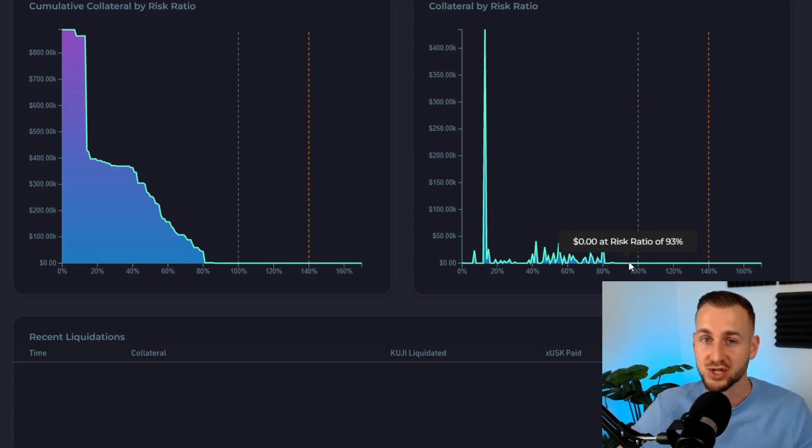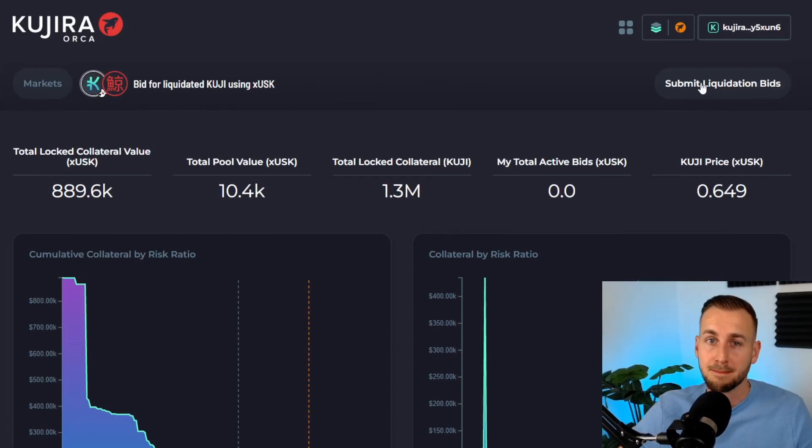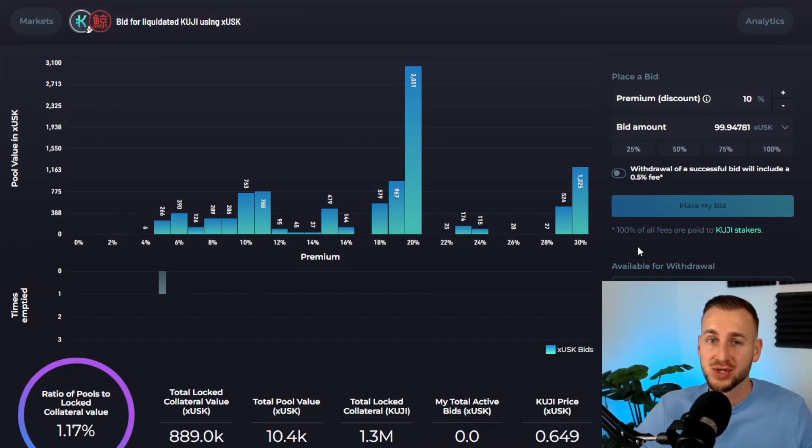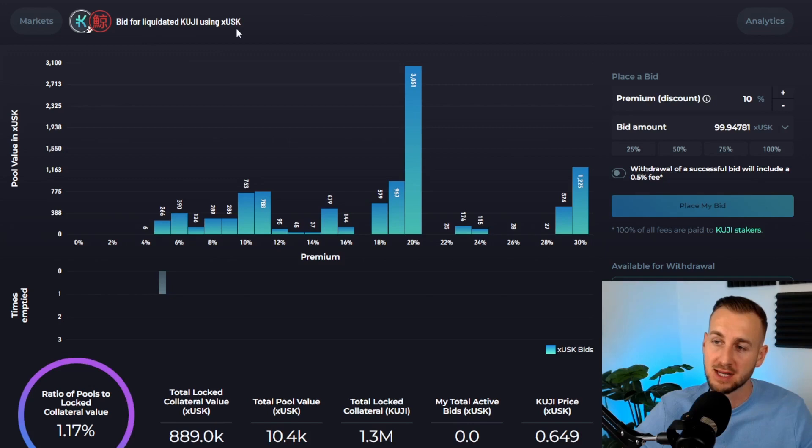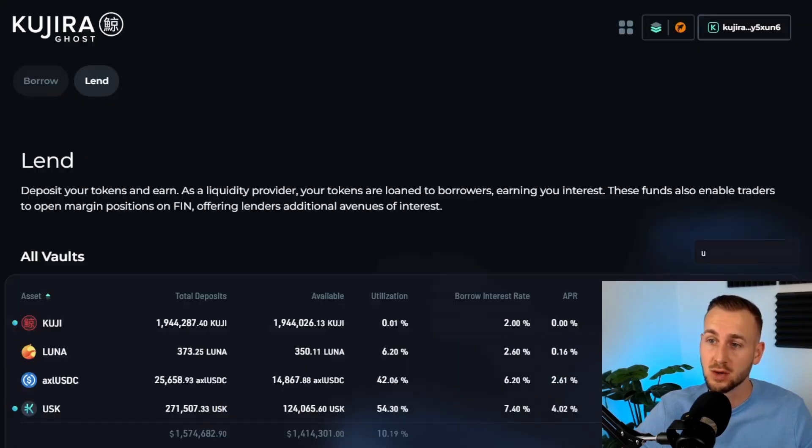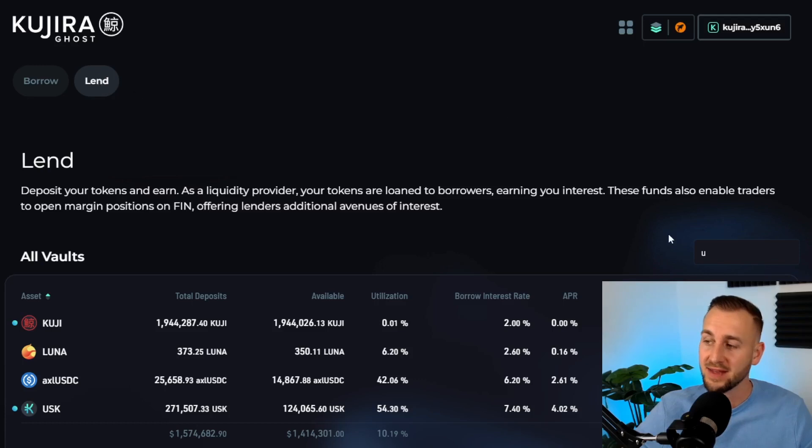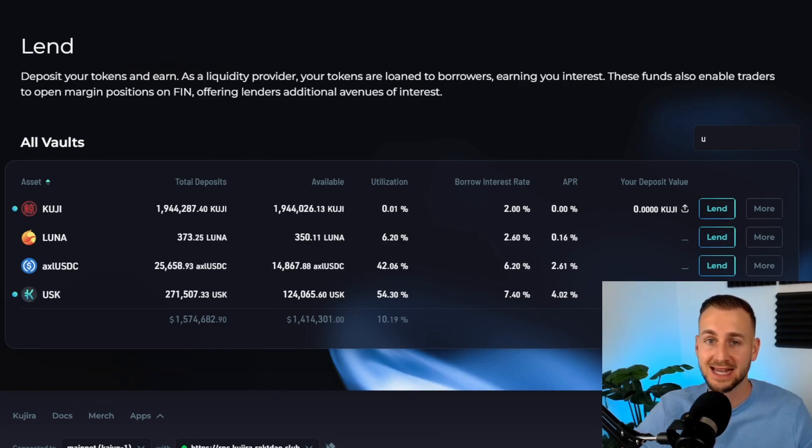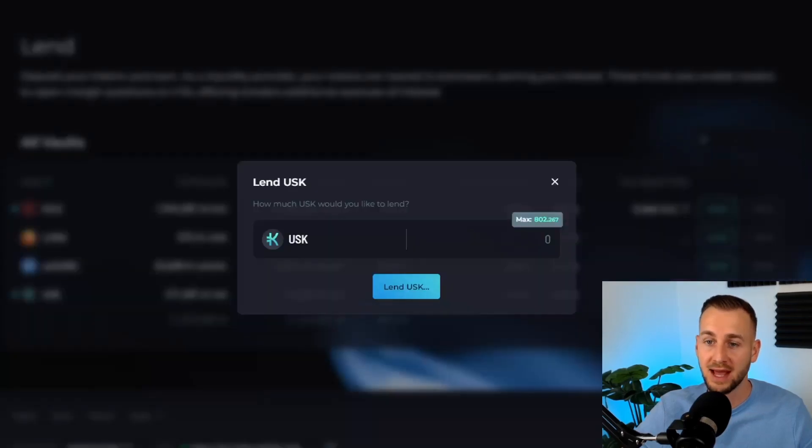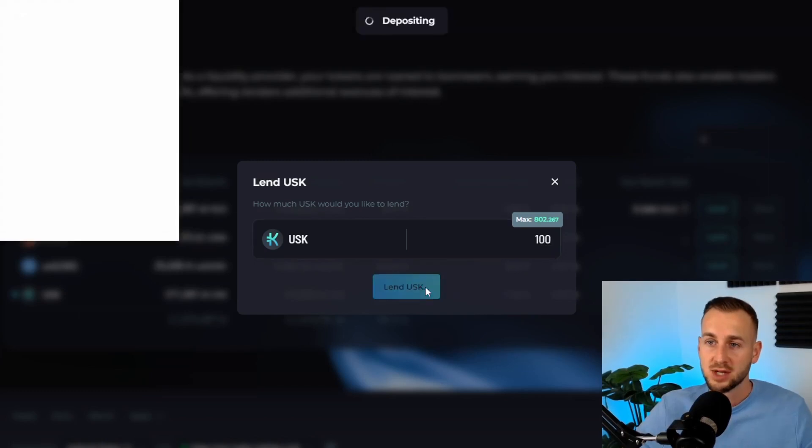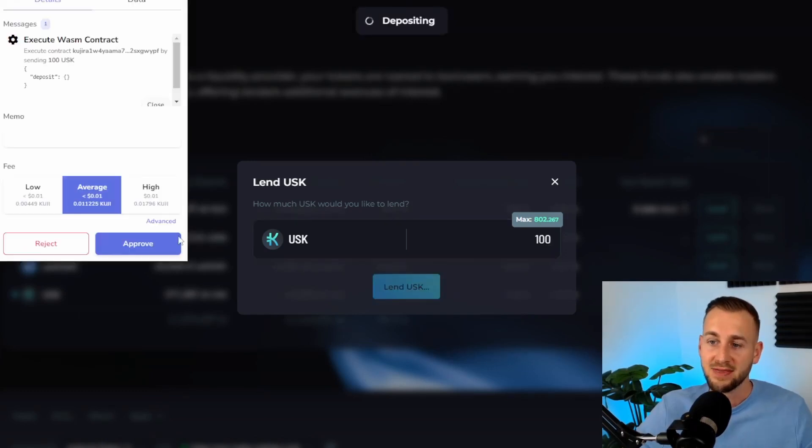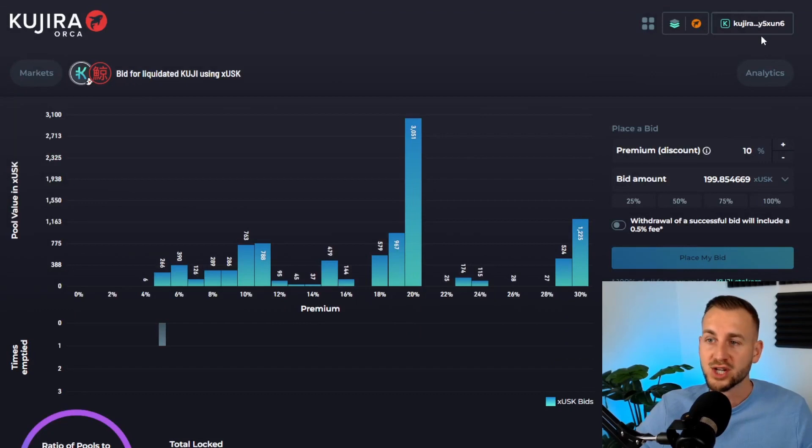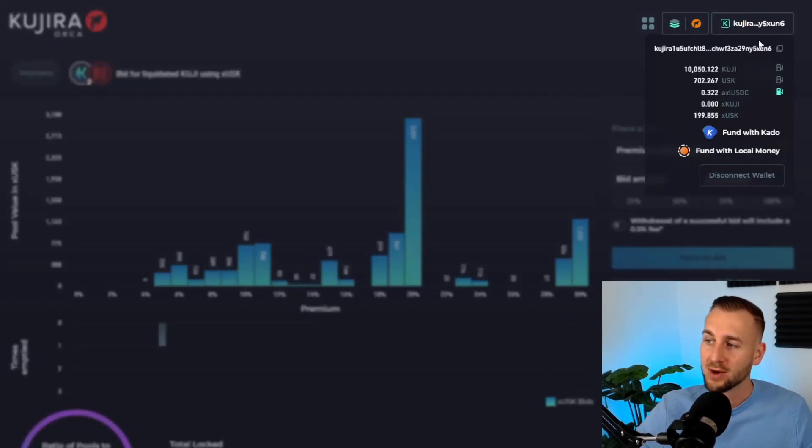To navigate back to the bidding page to actually place a bid, go to submit liquidation bids. How do you get your hands on xUSK? As I mentioned, you're playing the opposite end of this market. People have used KUJI to borrow USK. If you want to be a lender of USK, go to the ghost market, go to the lend tab, type in U for USK, and you can see it here. This is how you convert your USK into xUSK. There's a lend button—click on lend, tap in the amount of USK you wish to convert to xUSK. You'll be earning interest on that USK. Click lend and approve the transaction.